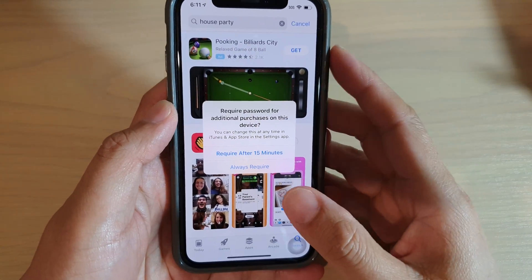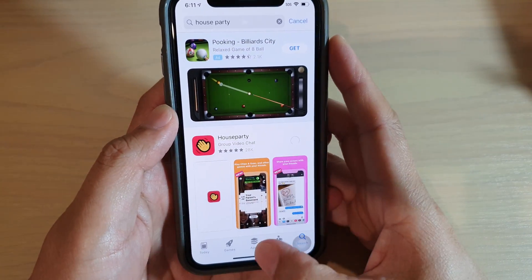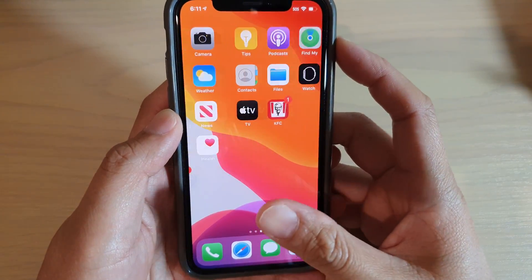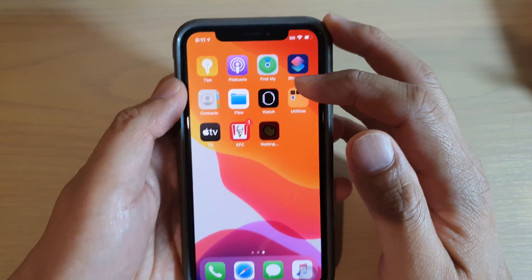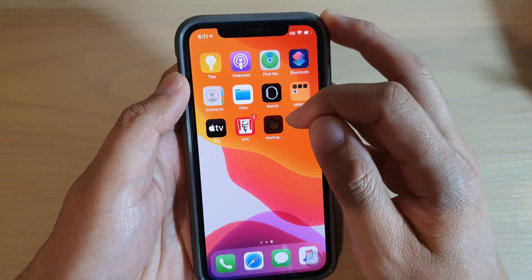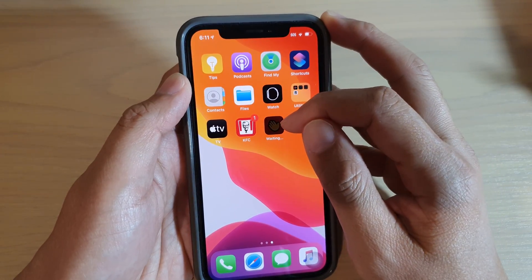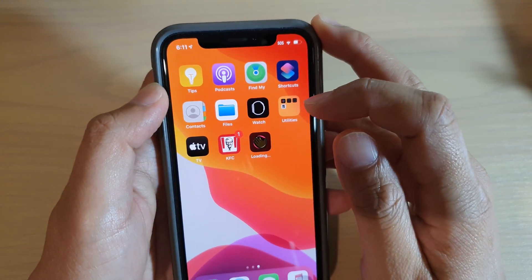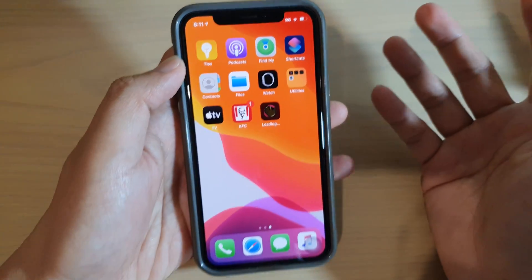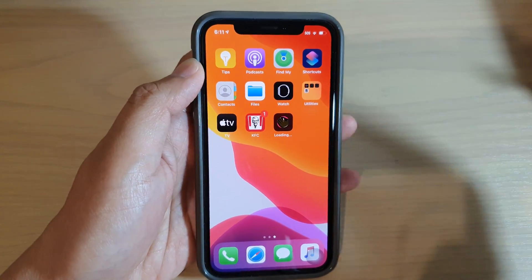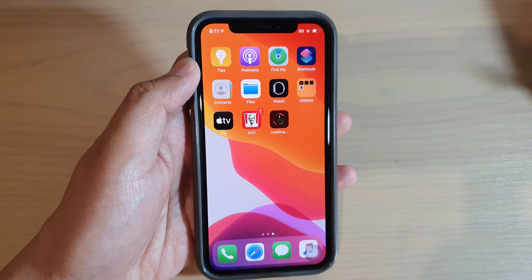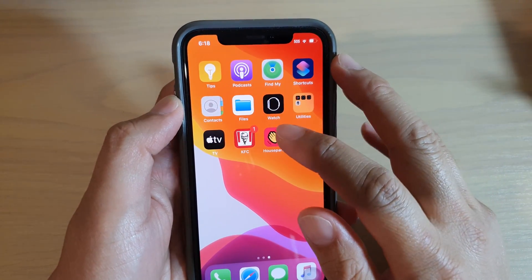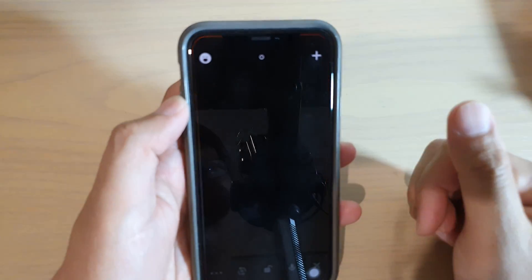Once you have signed in, it will try to download and install the app. On your home screen you should see the app installing on your device — just give it a moment or two and it will download and install. After that the app will be installed and you can tap on it.